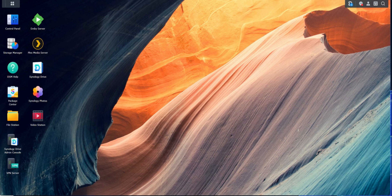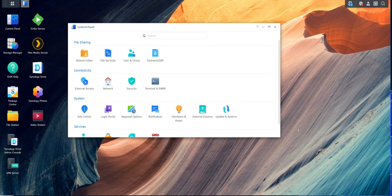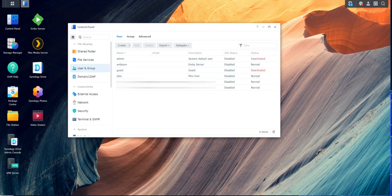Another thing worth mentioning: Synology has the option to create users. Go to Control Panel, then Users and Groups — you can add a user, and each user gets their own separate Synology Photos on their desktop. When they log into the NAS they'll have their own photo station, and they can log into their phone with their username and password to sync just their profile.